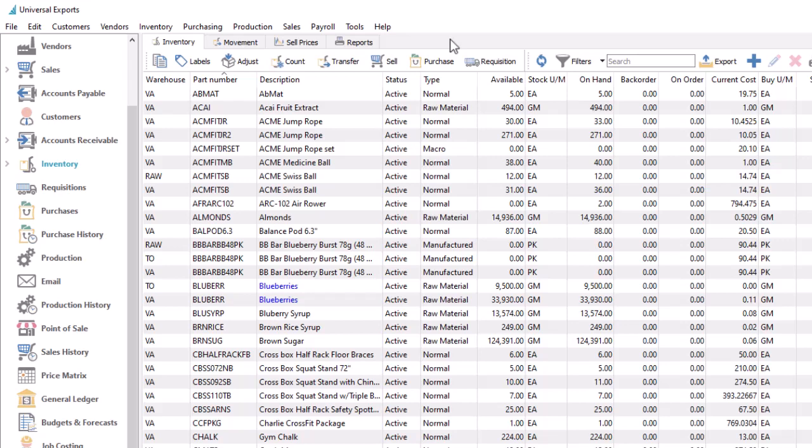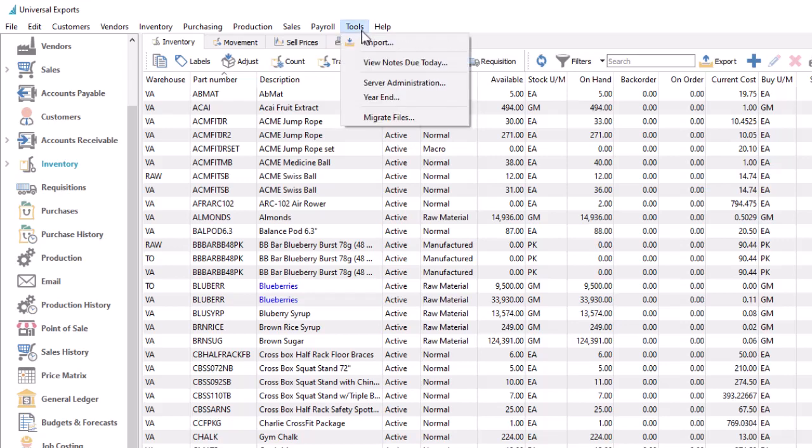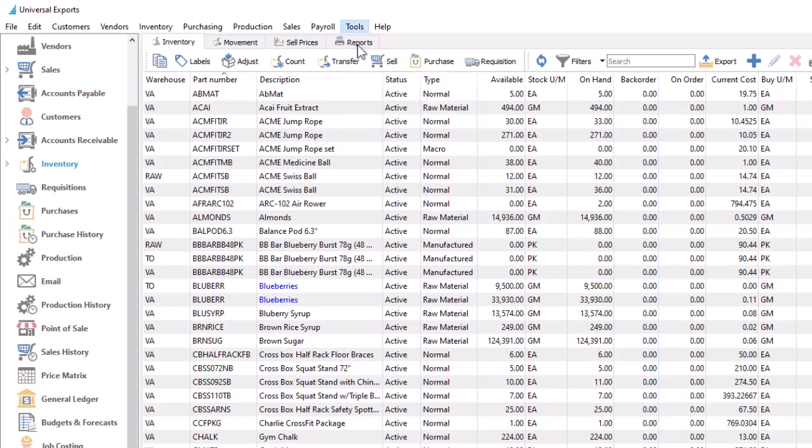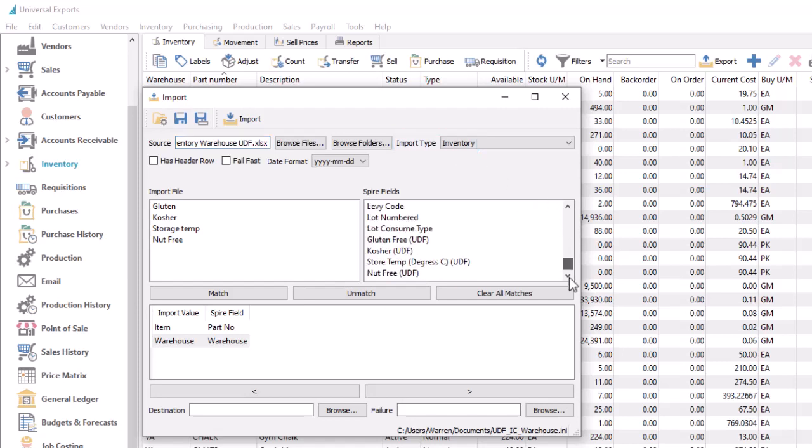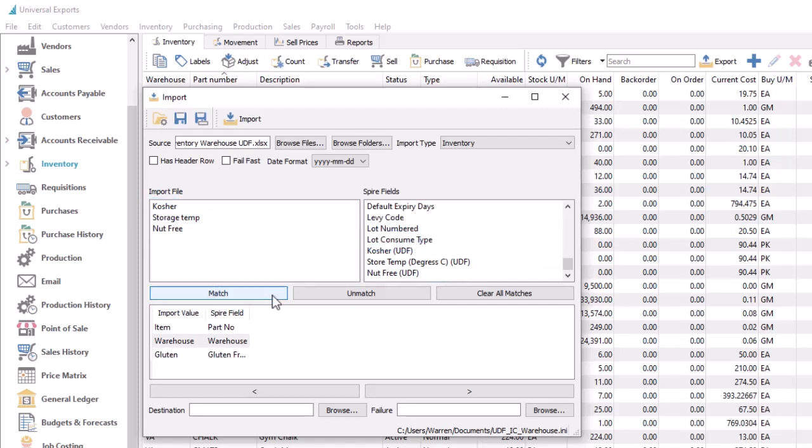Importing user-defined fields is accessed from the usual import function on the tools menu. And there are two different ways that you can perform the process. One way is to select the import type for the desired table. And at the bottom of the list, you can find the defined UDF fields. The fields can be matched to columns from the import file in the same way as regular database fields. When you import a file using this type, you can populate the UDF files either on their own or with other information when you create or update records.